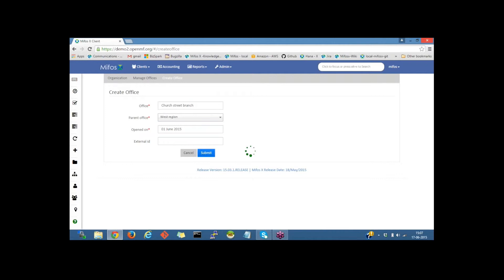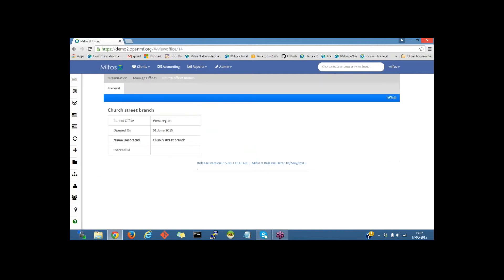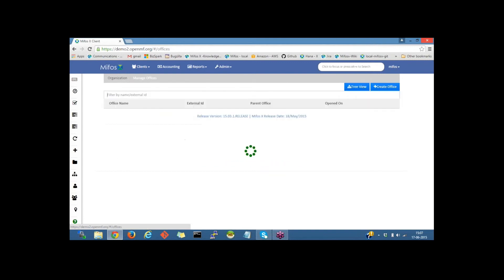Now the Church Street branch office is created under the West Reason parent office. Let me go back to manage offices again.